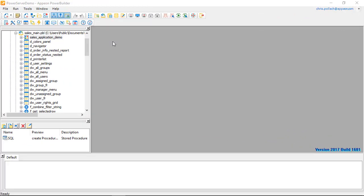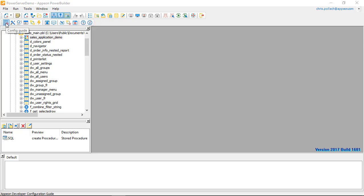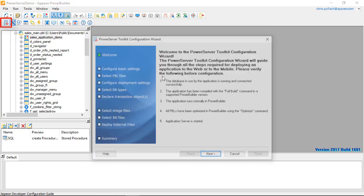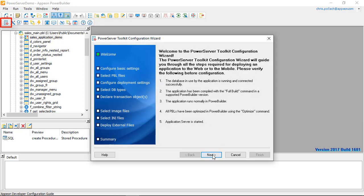Inside the PowerBuilder 2017 Universal Edition IDE, we can see the PowerServer Toolkit toolbar just below the main toolbar. The first icon we need to use is the configuration guide.